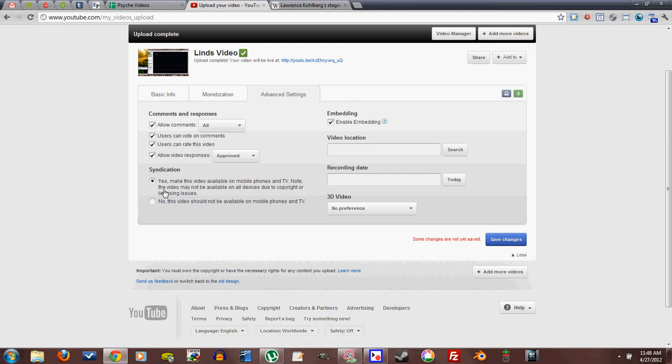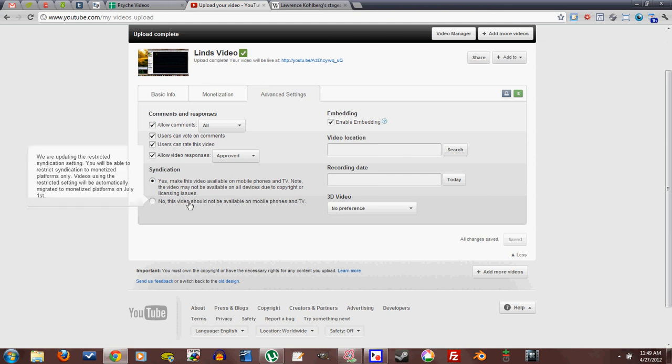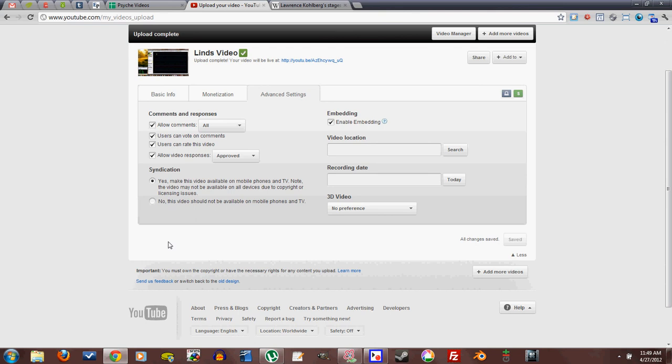Syndication. This is an interesting new thing. Yes, make this video available on mobile phones and TV. Note this video may not available on all devices due to copyright or licensing issues. And a friend of mine has not an iPad, but something similar to an iPad. I'm not sure who makes it, but it's a little tablet thing. And he's not able to see YouTube videos that have copyrighted material, but he can see all the other ones.